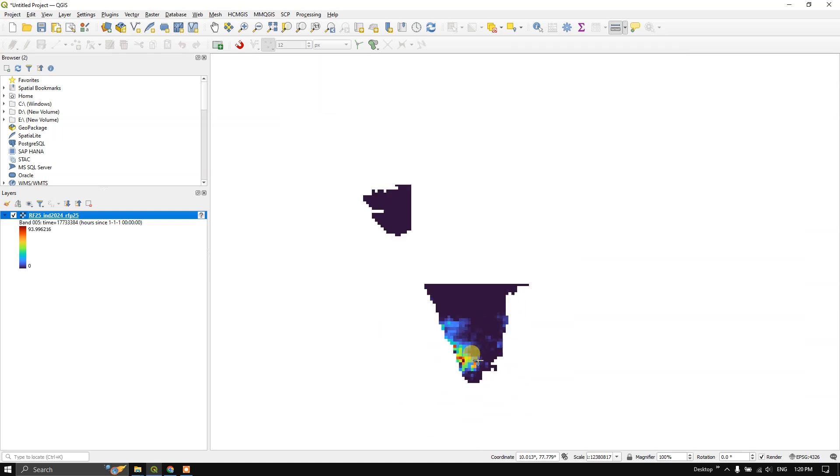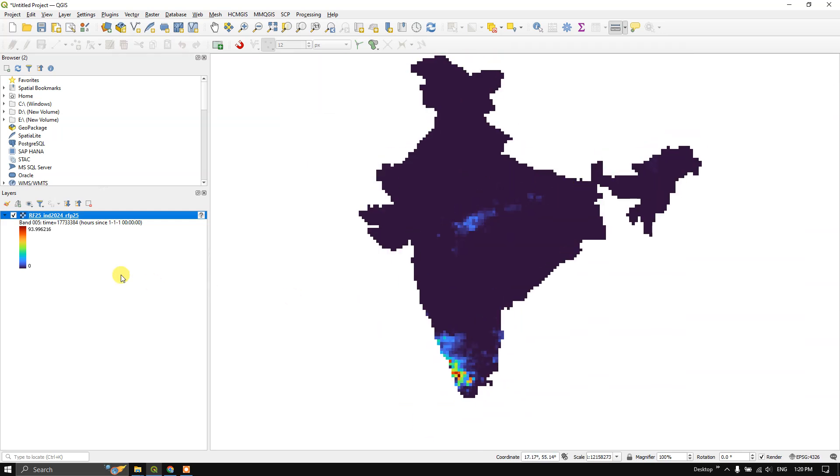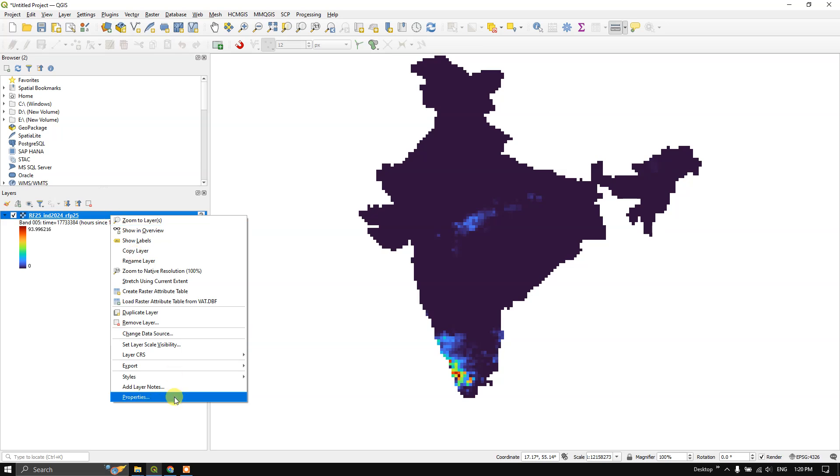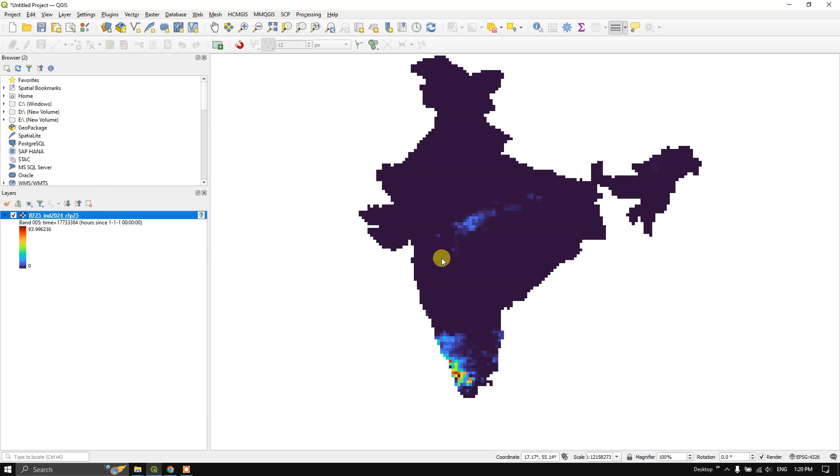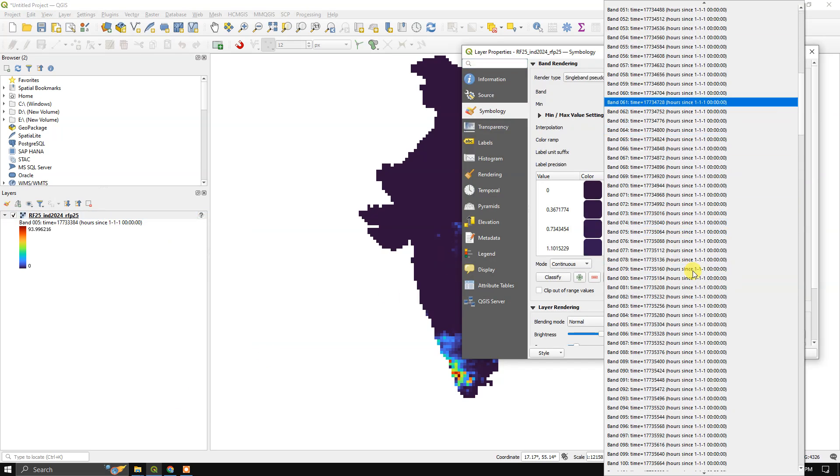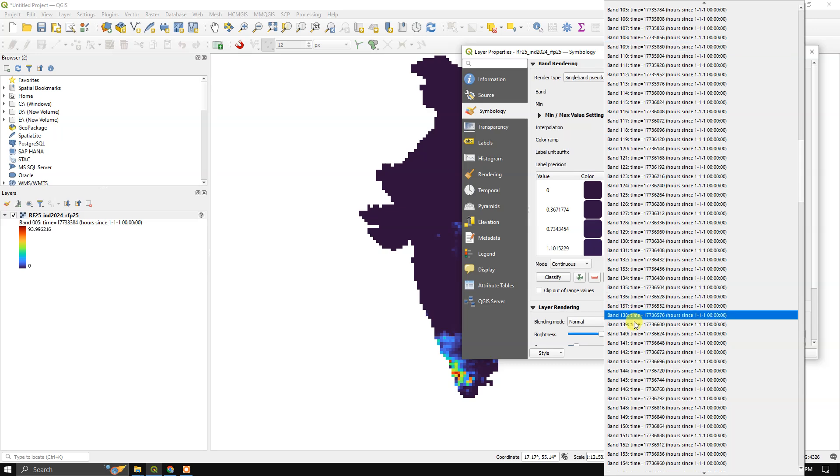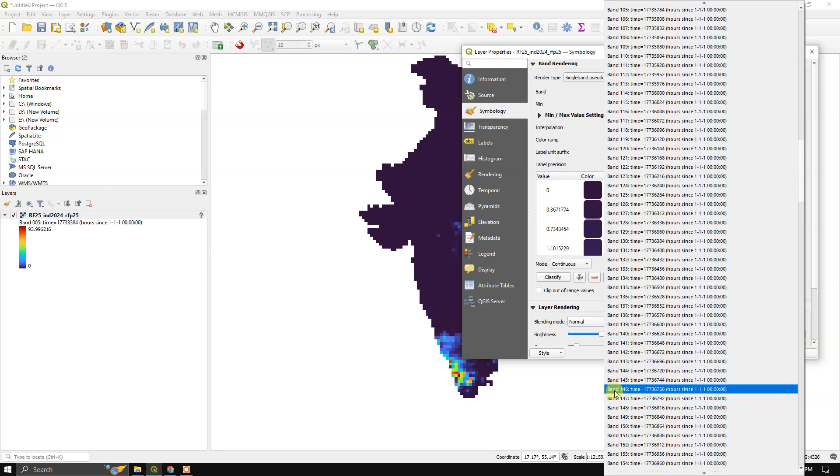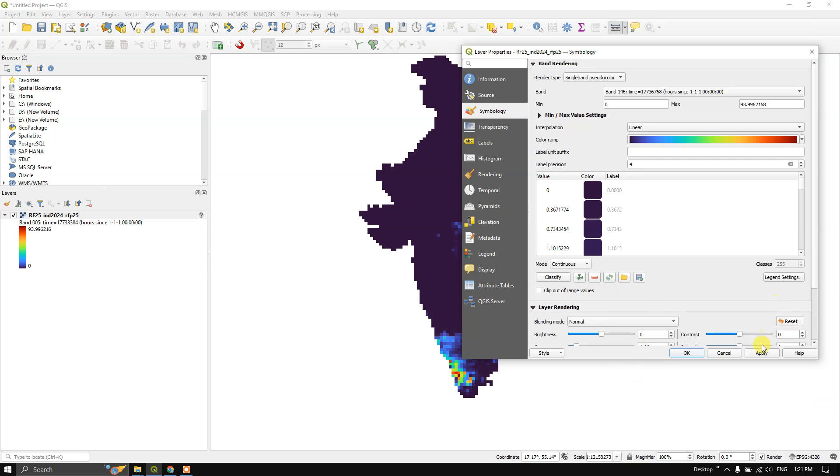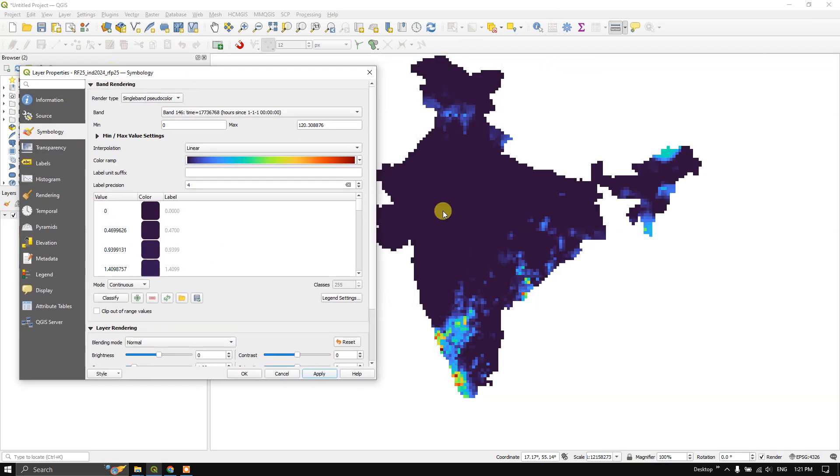Likewise, you can choose it based on the date. Let me show you another example. This is from band 146, that is nothing but day 146. If I click on Apply, you can see some difference here. You can see the rainfall distribution.